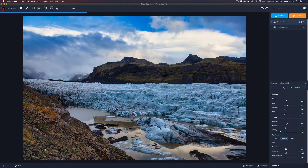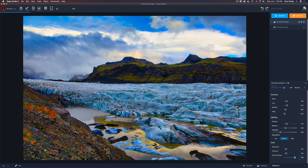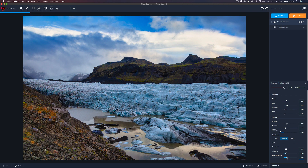Then we have color — we can boost saturation and there's also a vibrance slider. The adjustments in Topaz Studio 2 are very aggressive, so you've got to be careful and not go too much. I'm going to pull that saturation back a little bit and do more vibrance. And there's a nice color contrast here too — instead of working with luminosity contrast, it works with actual color contrast. A little of this can go a long way to give your image a nice little pop.